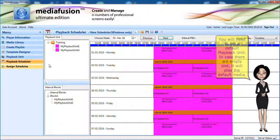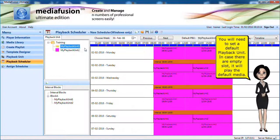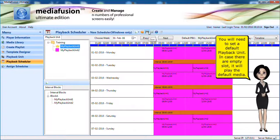You can drag and drop the block onto the timeline and configure the duration and recurrences. You will need to set a default playback unit. In case there are empty slots, it will play the default media.